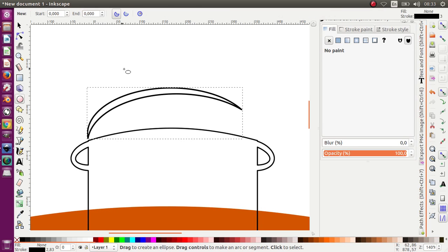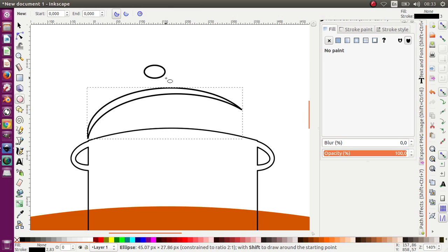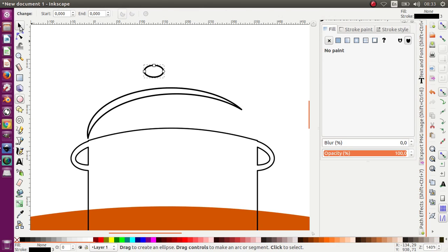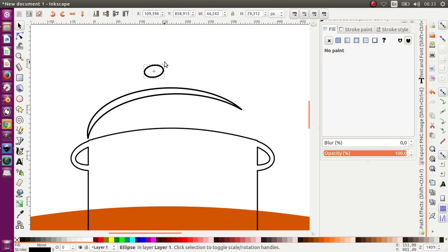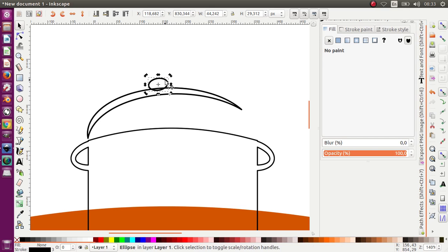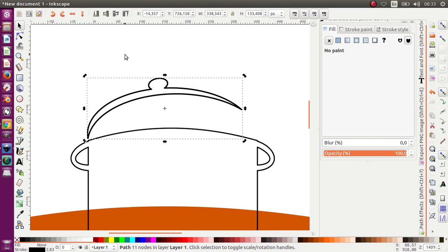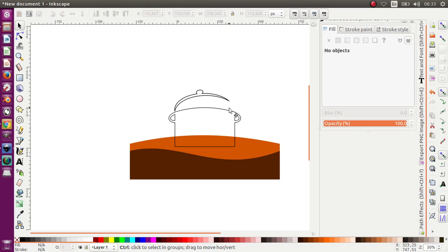I'm going to make a little circle over here and I want to rotate it like this, put it over here, and Union. Union and save.